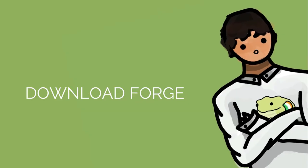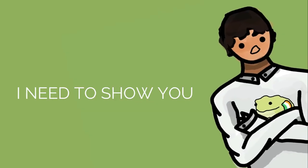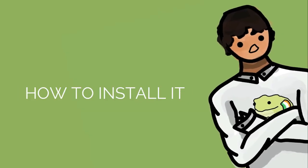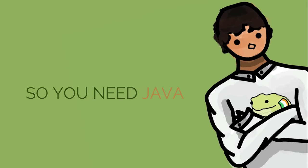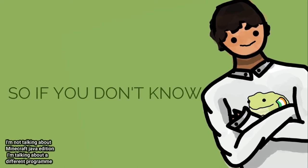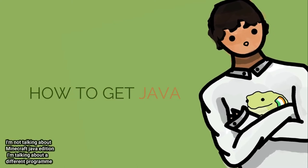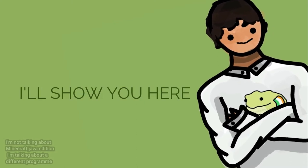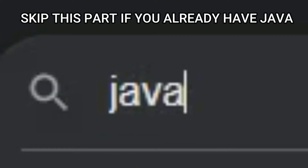Now that you've downloaded Forge, I need to show you how to install it. So you need Java for this. If you don't know how to get Java, I'll show you here. Google Java.